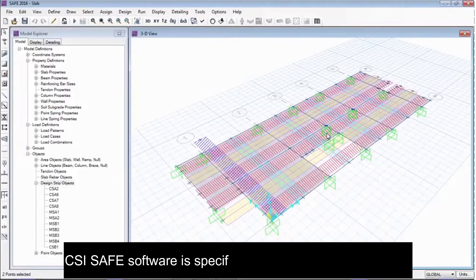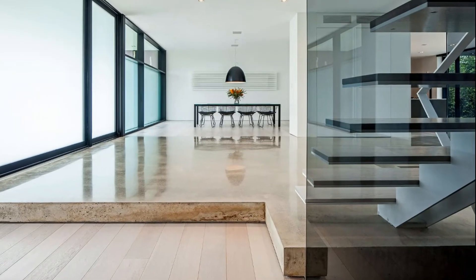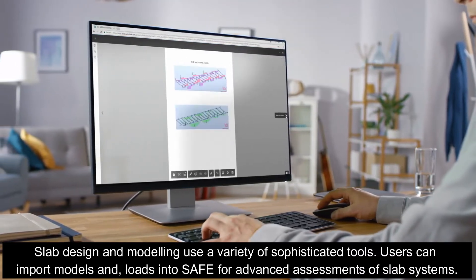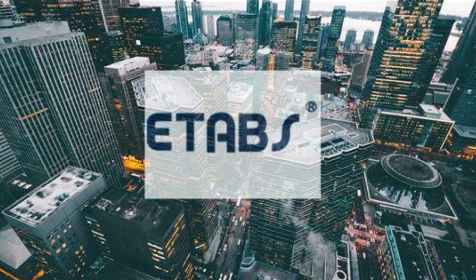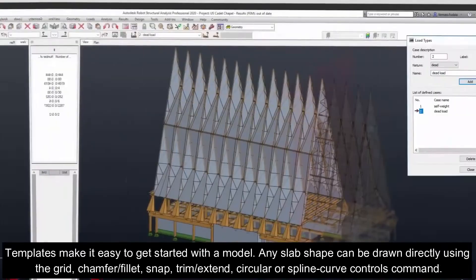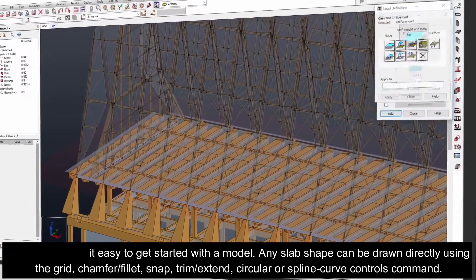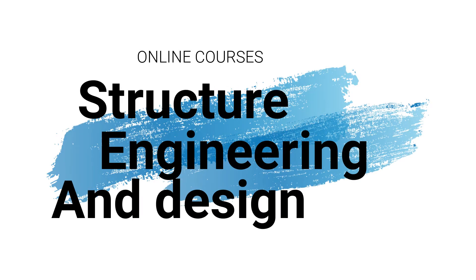CSI SAFE software is specifically designed for the design of foundation slabs and elevated floors. Slab design and modeling use a variety of sophisticated tools. Users can import models and loads into SAFE for advanced assessments of slab systems. A model requiring 3D development can be easily imported from SAP 2000, ETABS, or CAD. Templates make it easy to start a model, and any slab shape can be drawn directly using grid, chamfer/fillet, snap, trim/extend, circular, or spline curve controls.